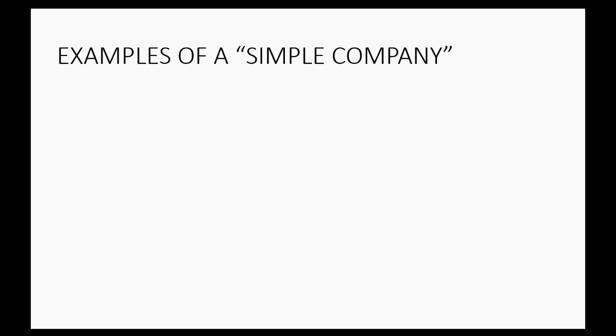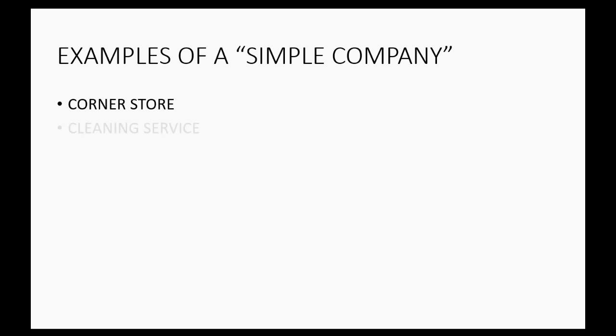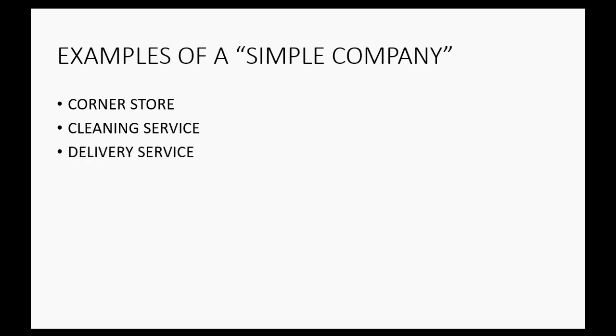So an example of a simple company that you could do in the way I'm about to show you would be a corner store that simply has a cash register for the money coming in, deposits it into the bank every night, and writes checks from the bank account for the simple expenses that they have. In that case, a corner store only has a general ledger and nothing else. What about a cleaning service? They just show up and you write them a check, and sometimes they buy equipment, but they don't have any other area of financial data except their general ledger. Same thing with a delivery service and a repair service.